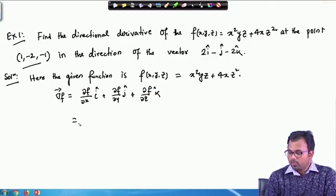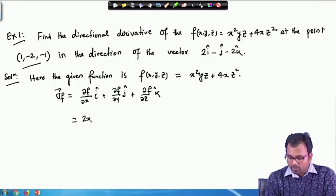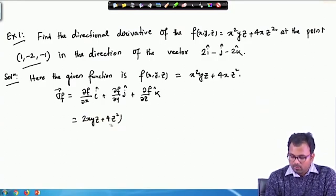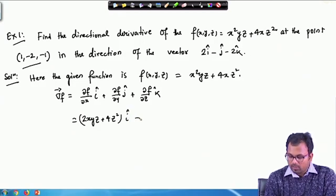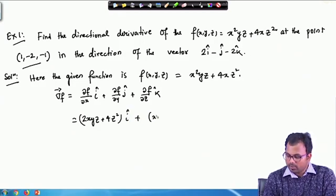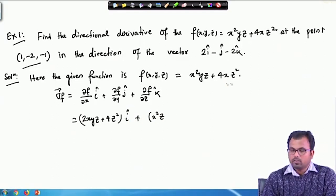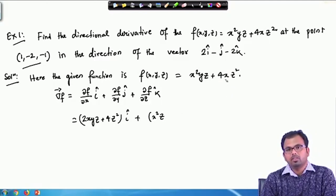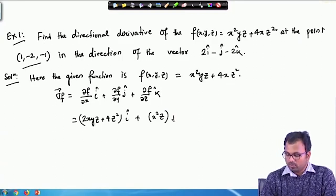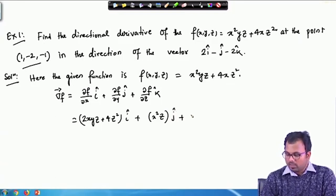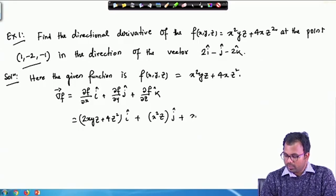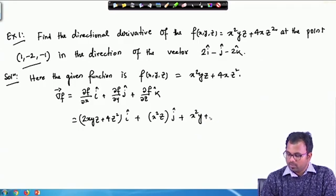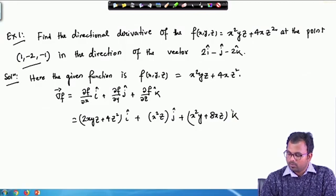The gradient of f is (∂f/∂x)i + (∂f/∂y)j + (∂f/∂z)k. The partial derivative with respect to x gives (2xyz + 4z²)i. Then ∂f/∂y gives x²z — the second term does not contain y, so its derivative with respect to y is 0 — giving x²z·j. And ∂f/∂z gives (x²y + 8xz)k.